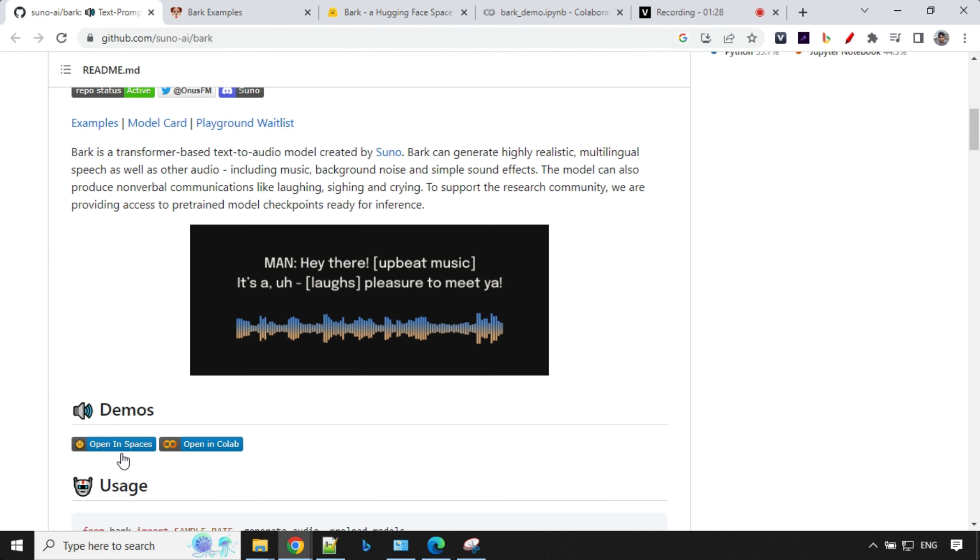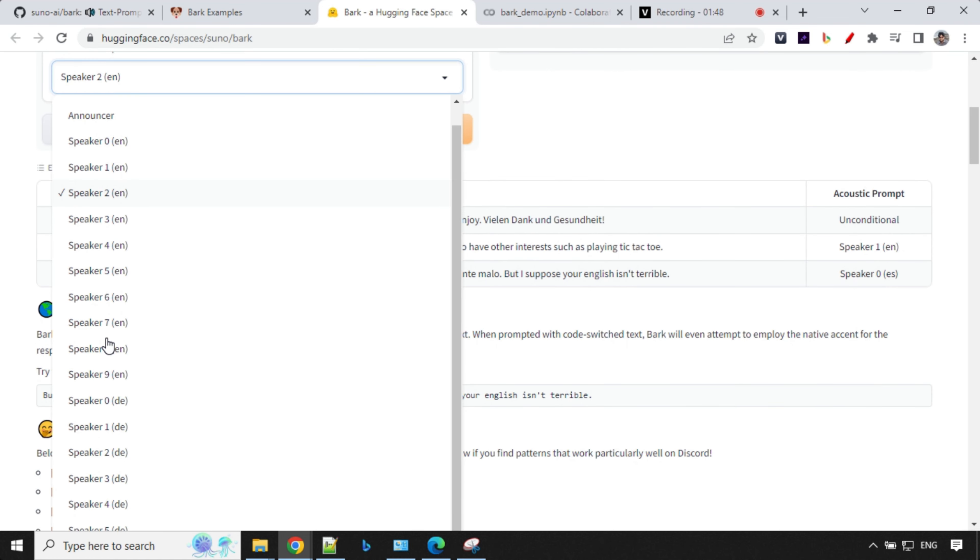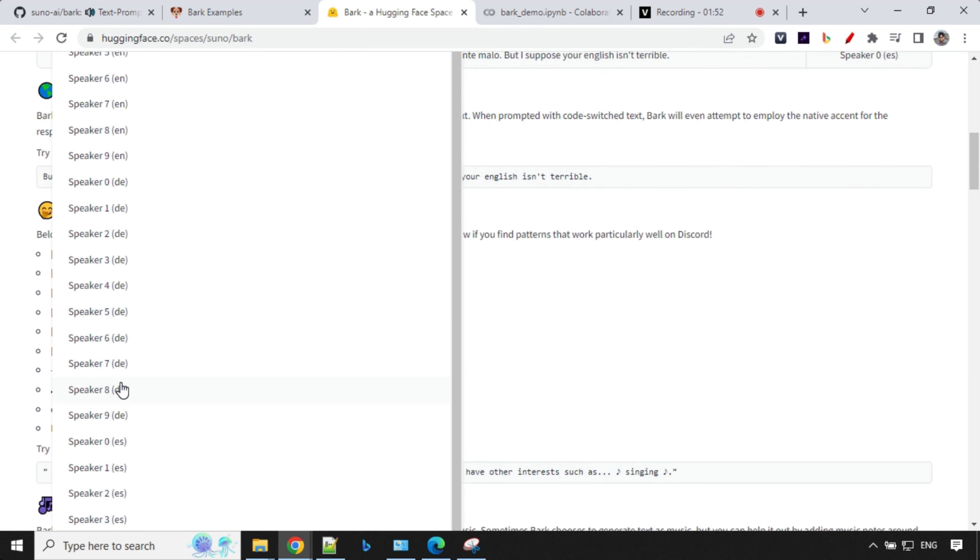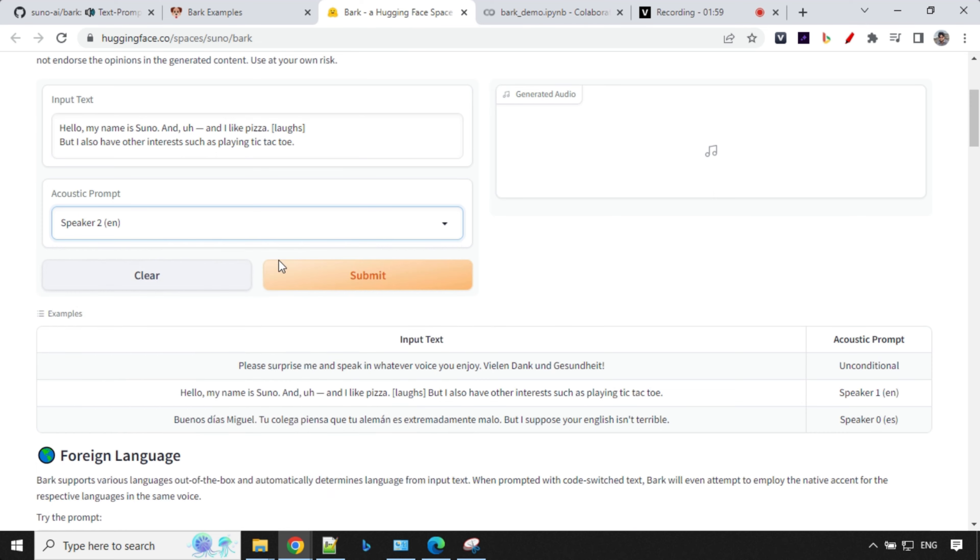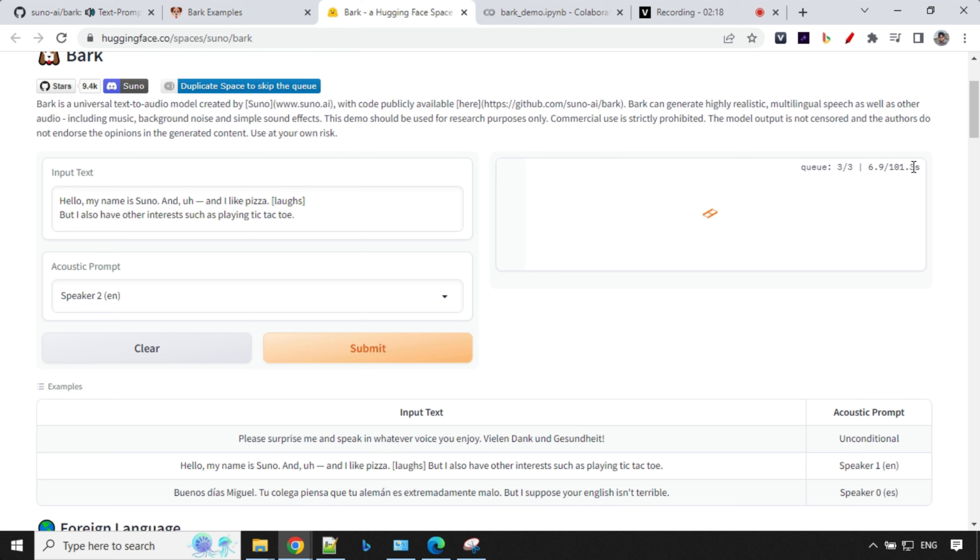The interface is very simple here. You will provide your prompt, whatever you want to generate audio. And then you have a predefined speaker. As I was talking about, right? We have a speaker English and different kind of languages. So you have a speaker one, German and Spanish and French. So let's select speaker two, Ian. And my prompt here is, hello, my name is Suno and I like pizza. Then we have laugh here. But I also have other interests such as playing tic-tac-toe. Let's submit this. So you'll see here that you have a queue here, three by three, and it will take around 101 seconds.